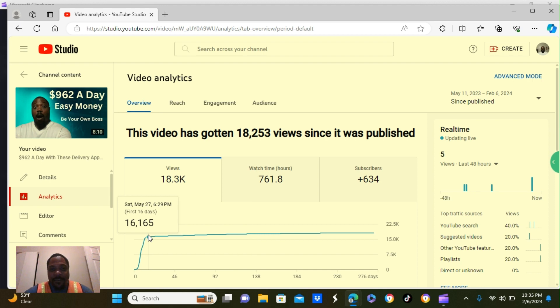761 hours of watch time, 634 subscribers. So let's get into it.